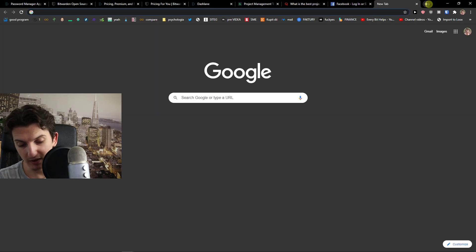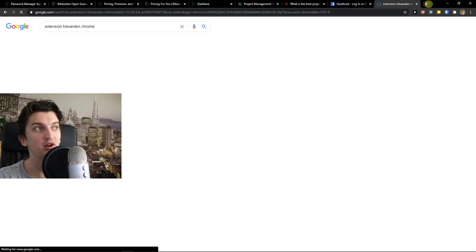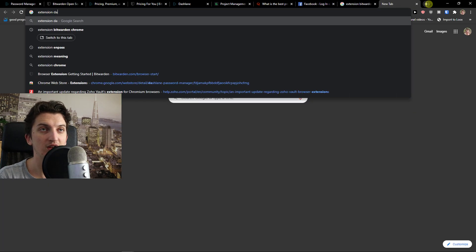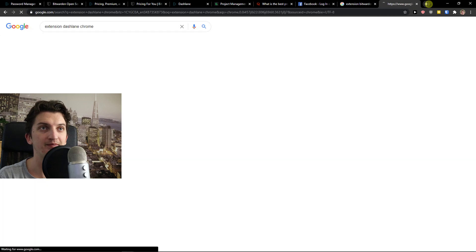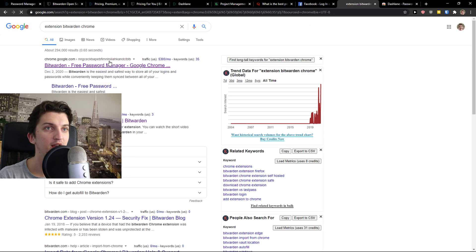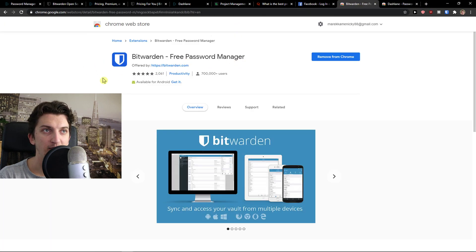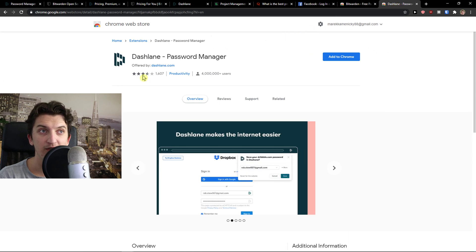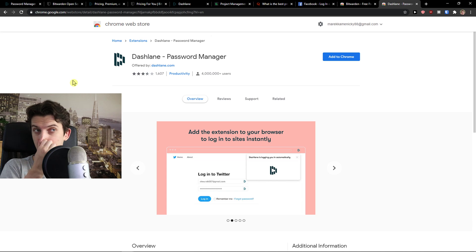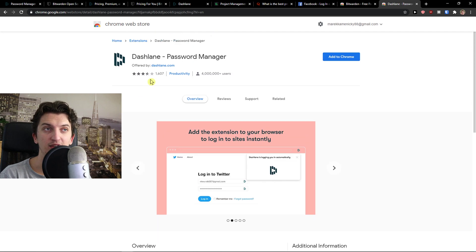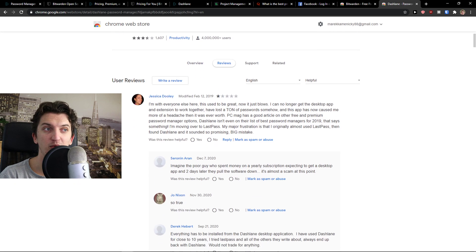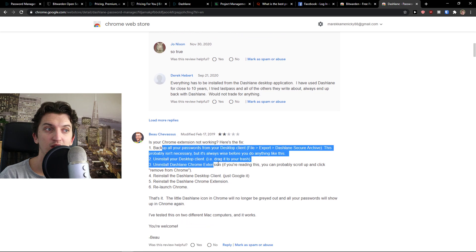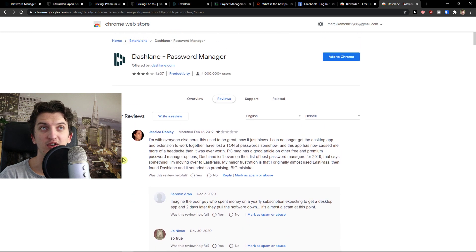Now, when I would go here on extension Bitwarden, extension Dashlane Chrome. And to compare it, Bitwarden got 5 stars and Dashlane got 3.5 stars. And you can see that plenty of people were dissatisfied with the Dashlane.